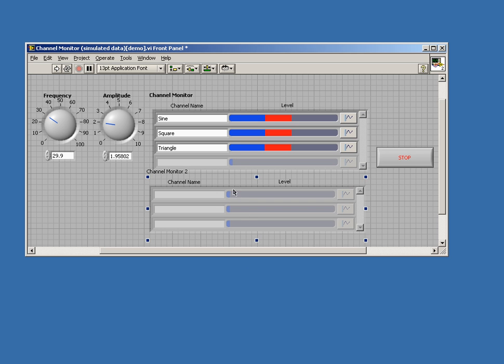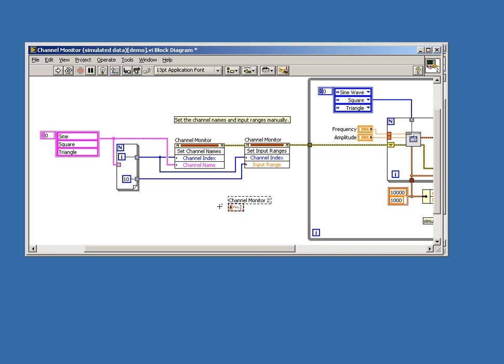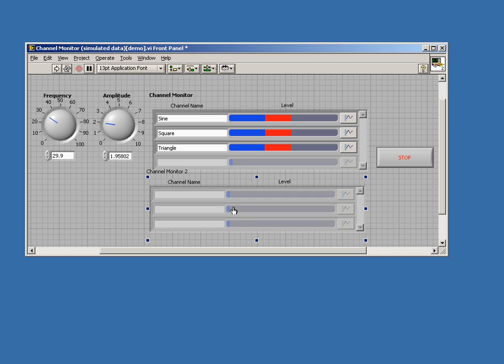It's also very easy on the block diagram. It accepts a waveform data type. One nice feature is that if you are acquiring data from DAQmx, it will actually auto-populate the channel names in the control with the channel names and the attributes from DAQmx. I'll go ahead and delete this now.